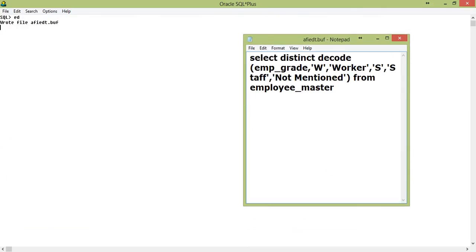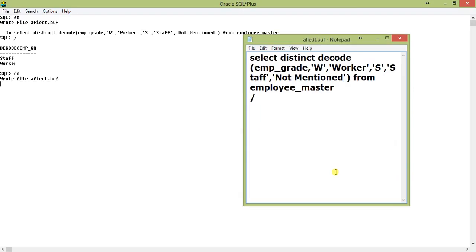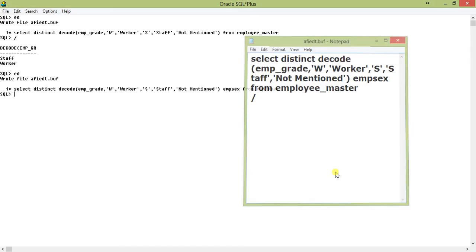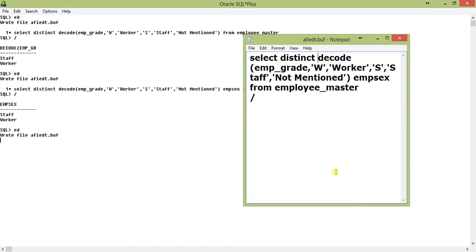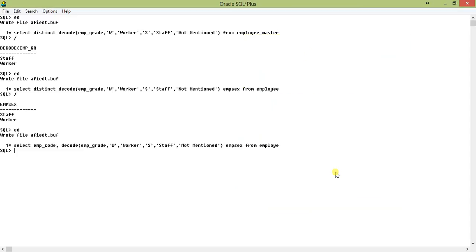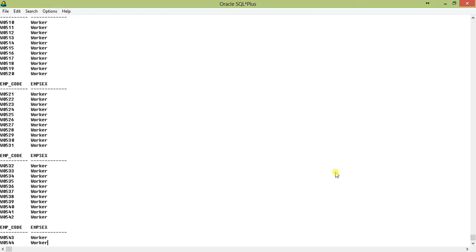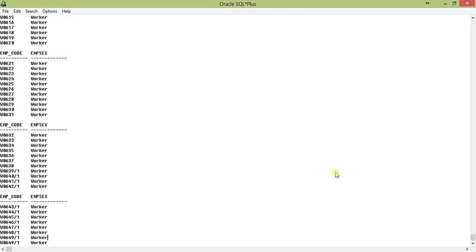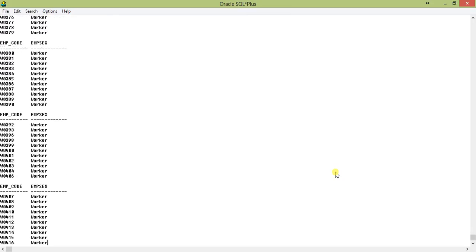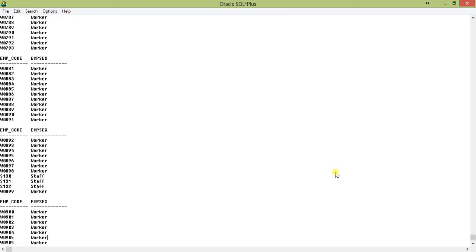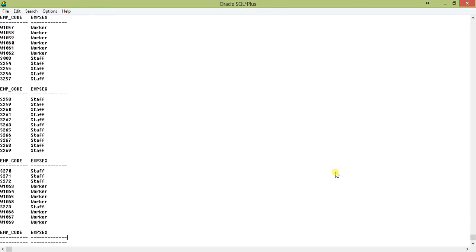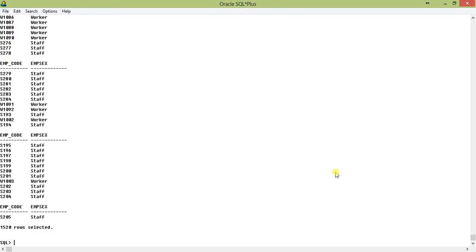When you remove the distinct keyword and put emp_code, you will get everything, all the data. I am printing the full description which I have provided in the DECODE statement instead of just the code. It is printing the full statement.